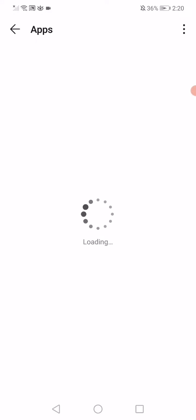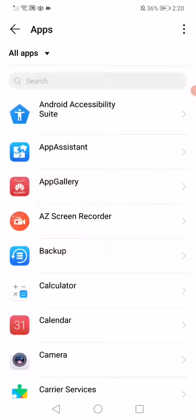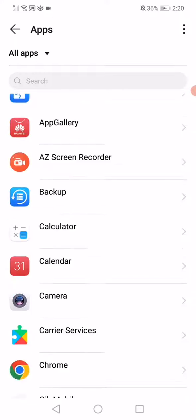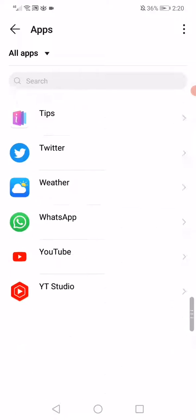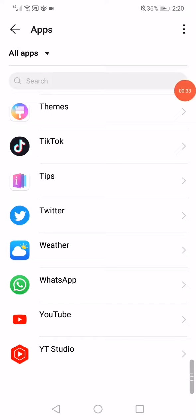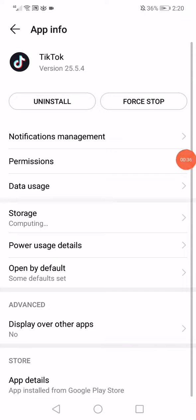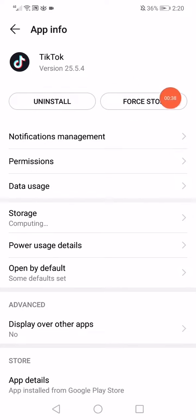What you have to do is wait a few seconds and then scroll all the way down until you find TikTok. Click on it.